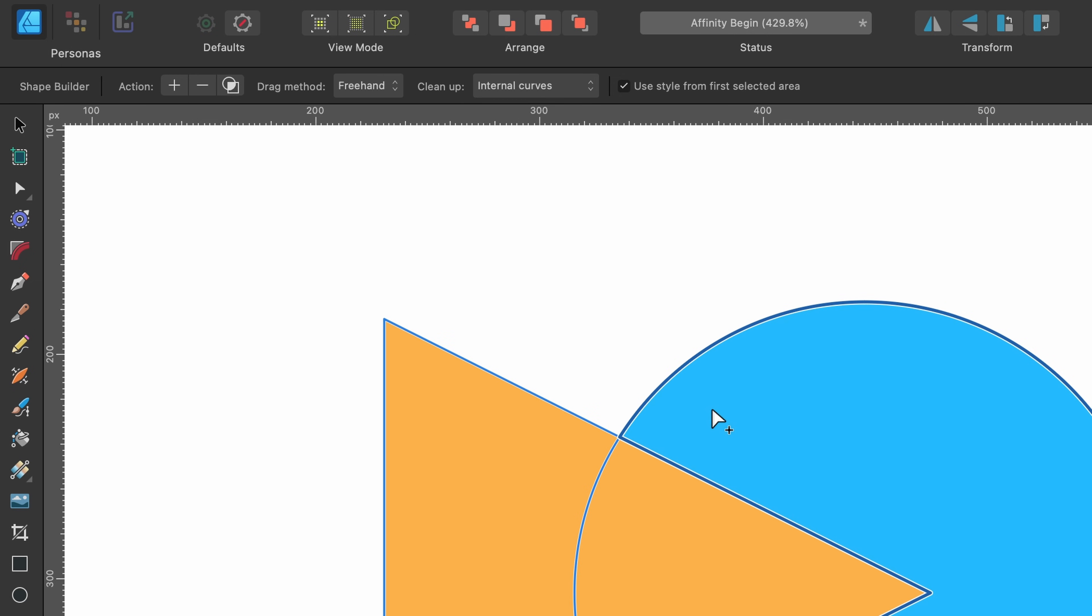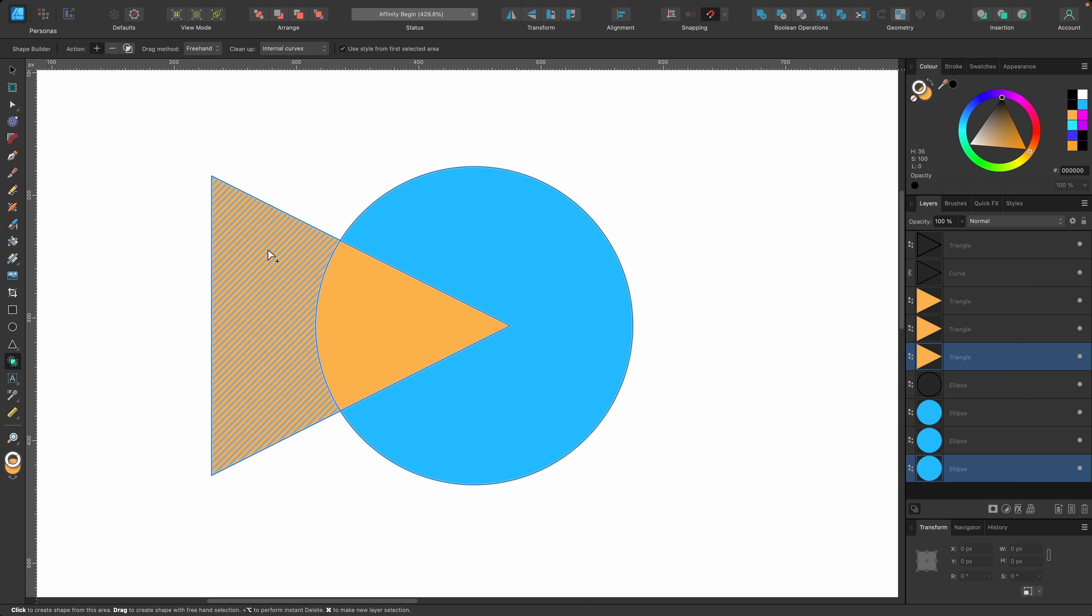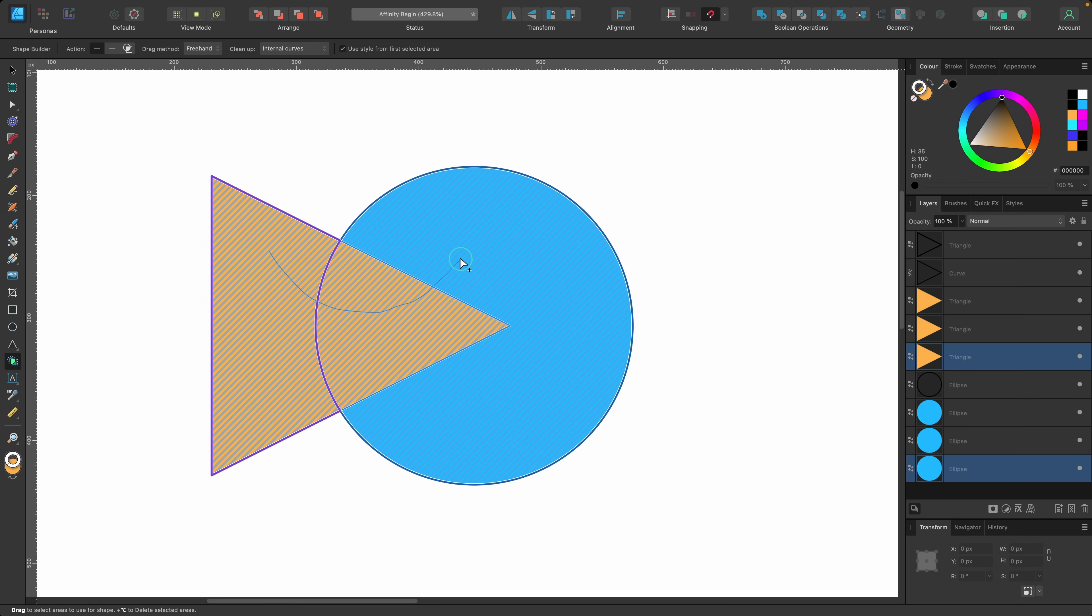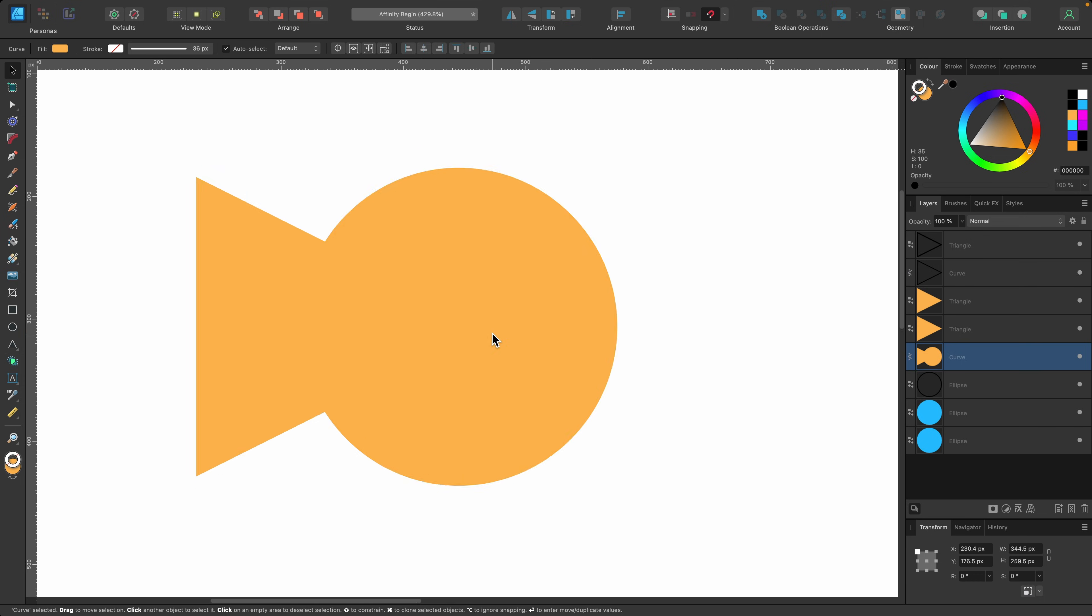But instead you can go up to the action button and highlight it. Now when you make your selection and let go, it will automatically perform that action.